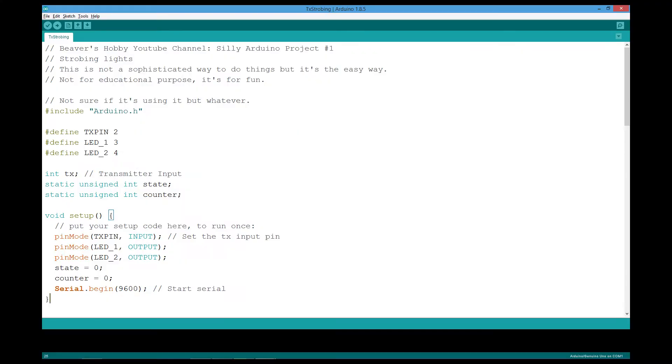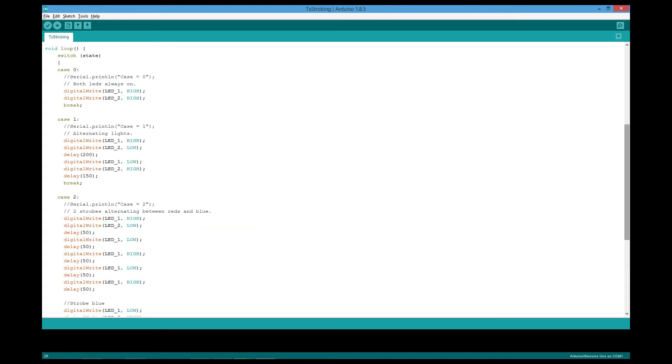Now let's take a look at the code. The link to the code is in the description below. The code is very easy. First, define the pins for LEDs. Then, put the blinking sequence you want in the loop.